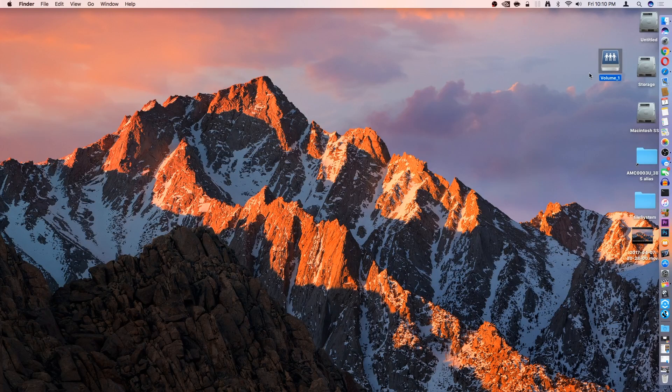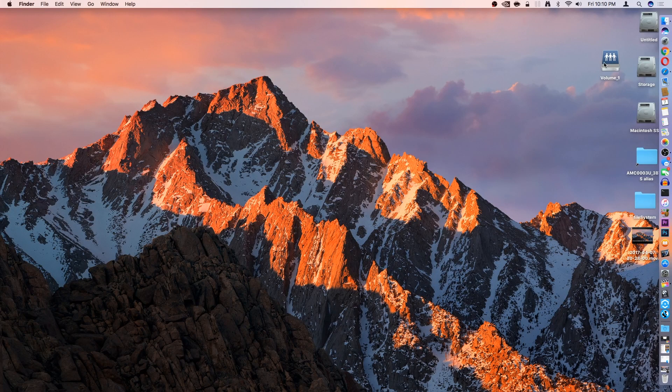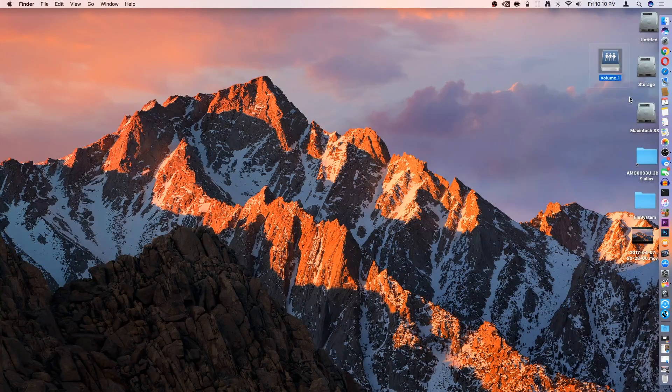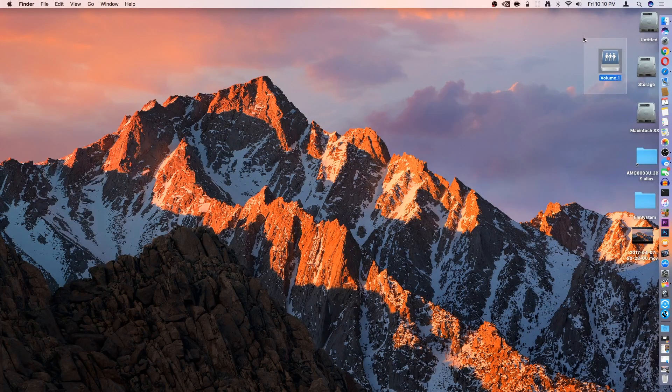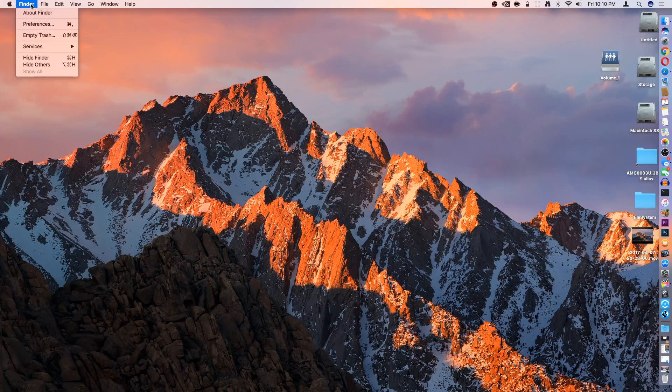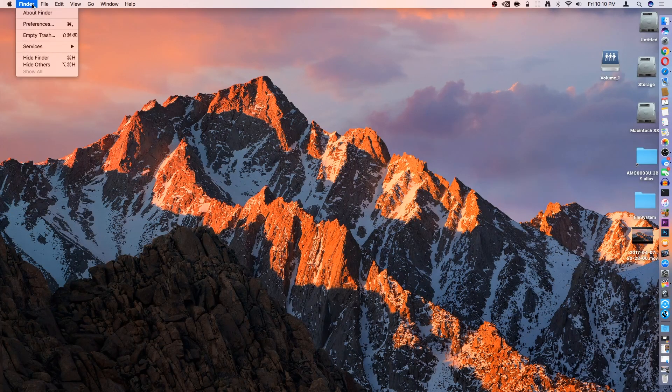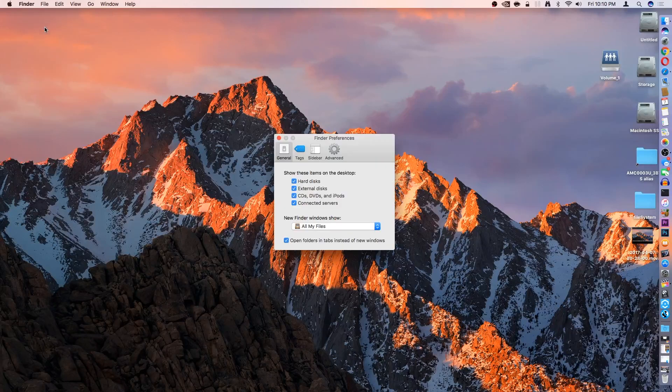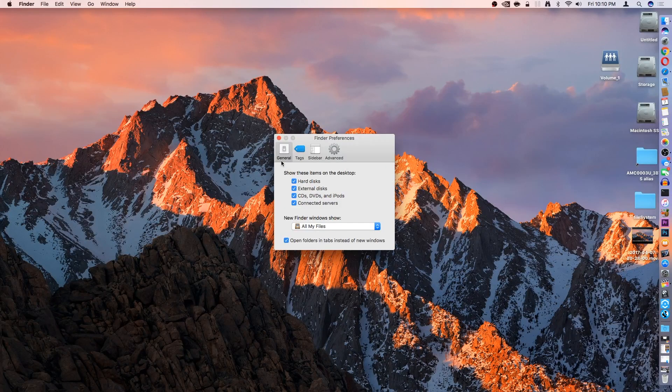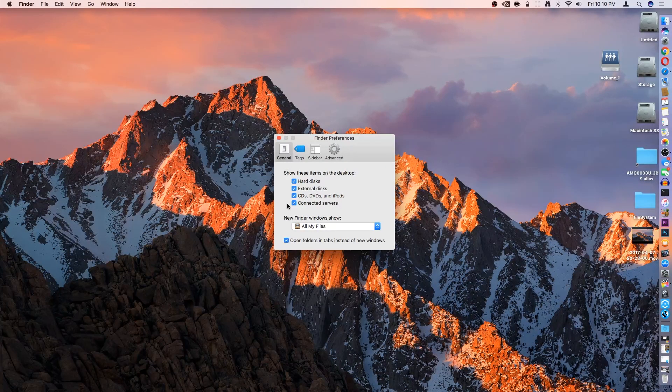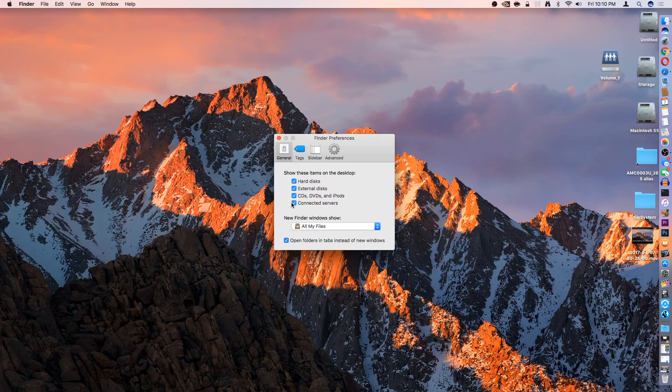There you go. You'll have it show up on your desktop. If you don't see the drive showing up on your desktop, go to the Finder tab and go to Preferences. Then make sure that under the General tab, you have Connected Servers enabled.